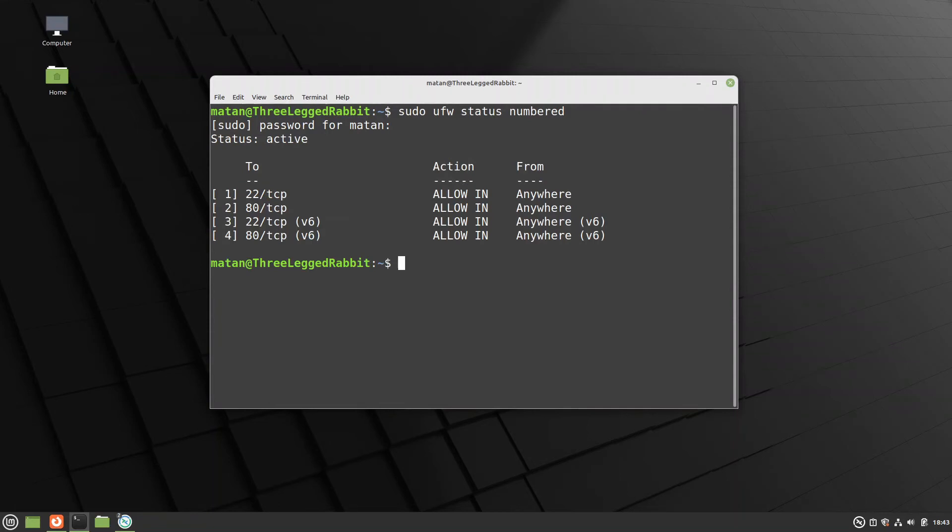The thing is that the order of the rules matters in UFW. So if the rule to allow access from any IP appears first, adding a new rule to deny specific IPs won't work. So let's first remove the rule to allow access to port 80 from any IP.